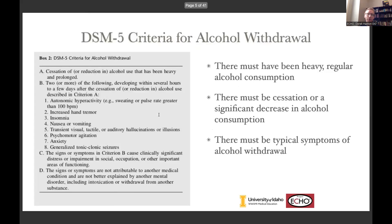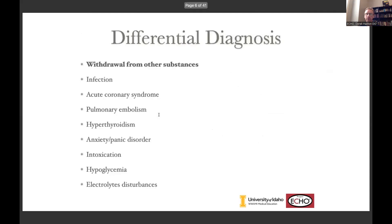If we look at the actual DSM criteria for alcohol withdrawal, it's pretty straightforward. In essence, they must have had heavy and prolonged alcohol consumption, they must have either stopped or cut back dramatically, and then they have to have symptoms that are characteristic of alcohol withdrawal. Because about 50% of people who have heavy and prolonged alcohol use will never develop alcohol withdrawal symptoms in their life.